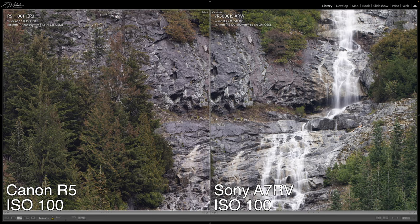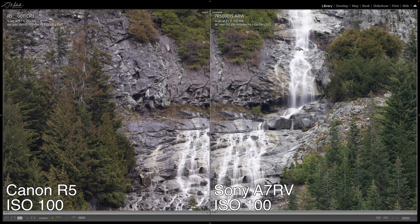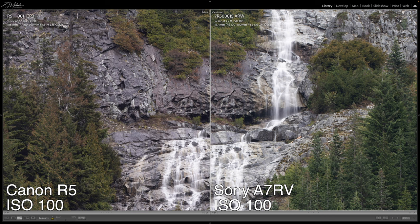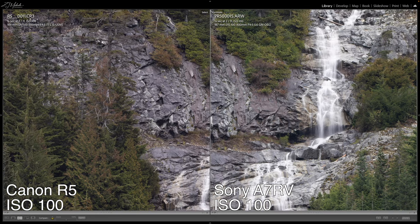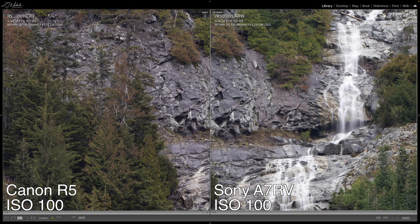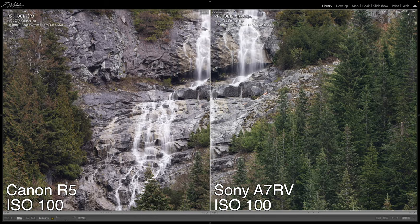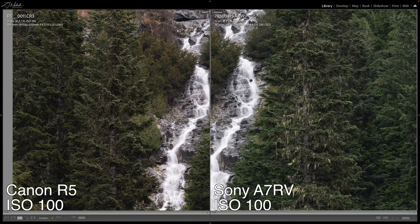Looking at some of this detail, you'll notice on the Sony on the right that resolution difference is apparent. That does allow you to make out just a hair more detail in my opinion, though it's not by a ton. Both images look nice and crisp, really sharp. A lot of that has to do with the lenses — for the Canon I'm using the 100-500 L lens, and for the Sony on this shot I'm using the 100-400mm G Master lens. Both are premium quality lenses.